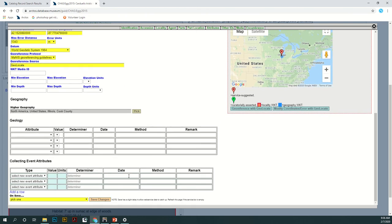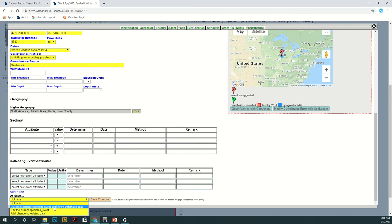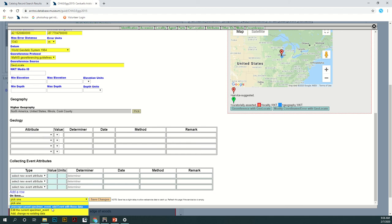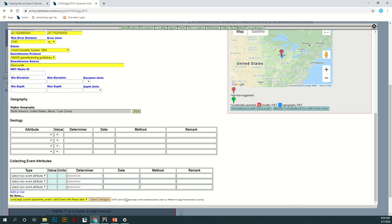At the bottom there will be a drop-down menu on different things that can happen once you hit save. That's going to depend on what you're doing. For me I'm going to unaccept the current specimen and add event with these data. And then I'm going to save my changes.